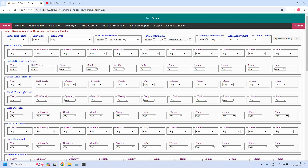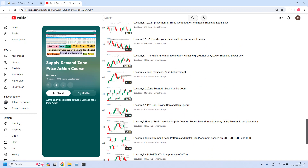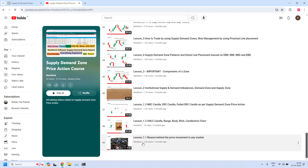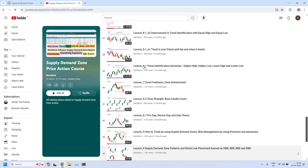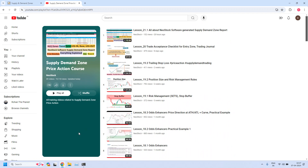Before that, a small announcement: if this is your first visit to our channel, please understand we are providing complete free training on supply demand zone price action. All the training lessons are available at our NeoStock YouTube channel in a playlist. I have provided the link in the video description. Click the link, scroll down to the bottom, and starting from lesson 1.1 all training lessons are available in order. Please go through them one by one and strengthen your skills. I have also provided the link to our Telegram channel in the description — please join, it will be helpful.